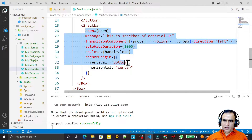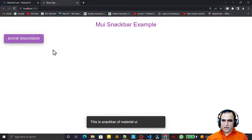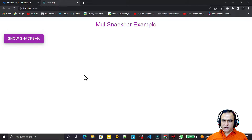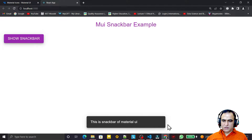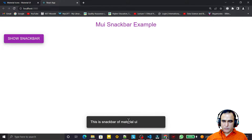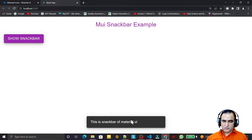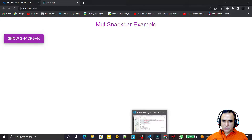We saw how we can make an application where clicking causes the snack bar to come from the left direction toward the middle of the screen. In this video we are going to see how we can customize this Snackbar with the Alert component — how we can add an Alert component, change the background color and text, and add a close button.